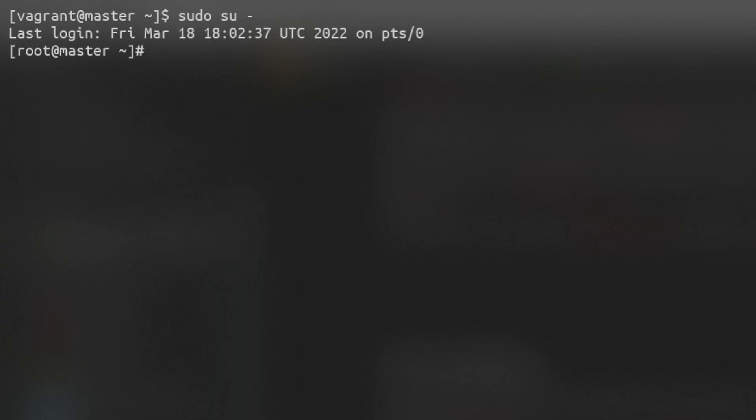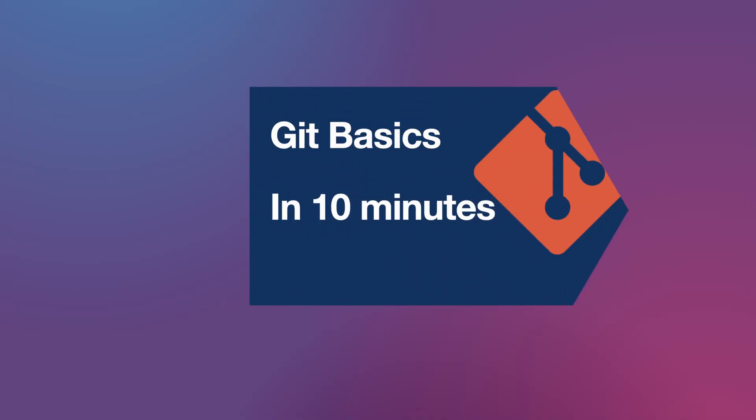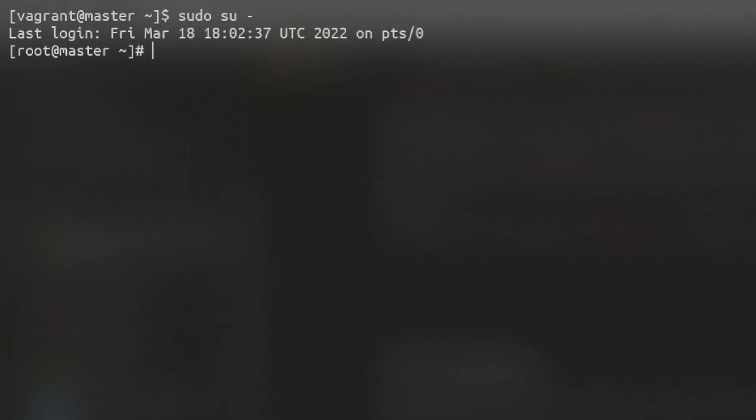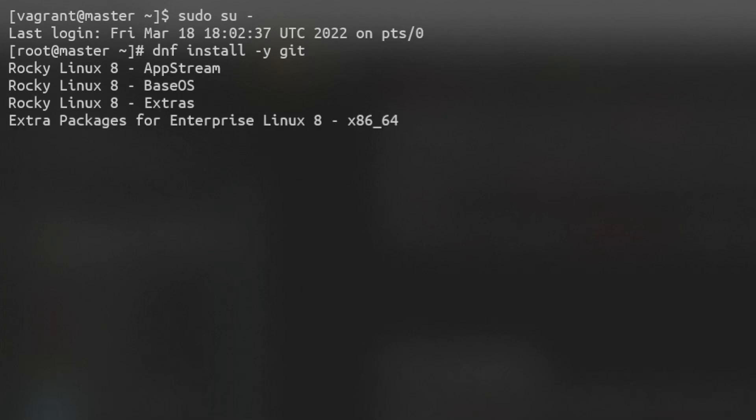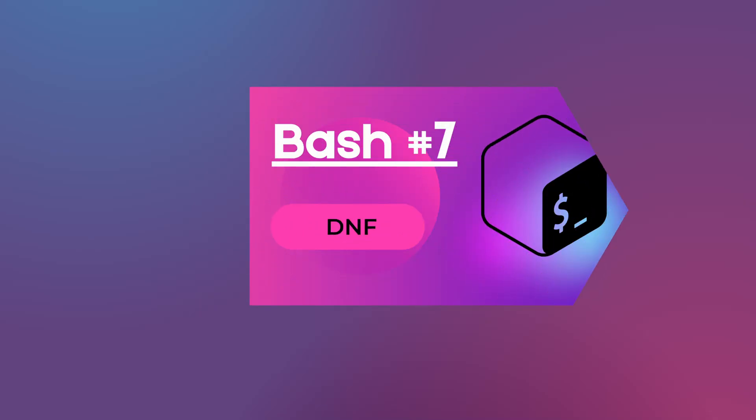We'll be needing git as version control. If you're new to git, then watch my series on the subject. Using dnf package manager install git. For information about dnf, watch my video on the subject.